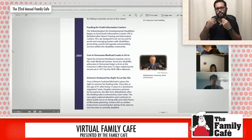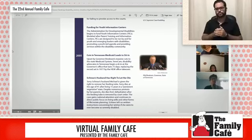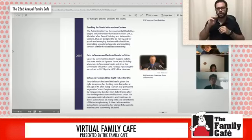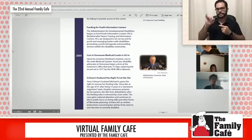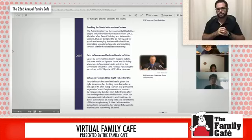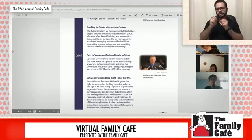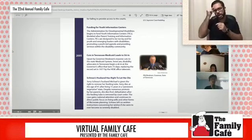In 2005, cuts to TennCare in Tennessee lead to a sit-in. Upset by Governor Bredesen's massive cuts to the state Medicaid system, TennCare, disability advocates in Tennessee begin to sit in the governor's office for 75 days, replacing the record set in 1977 by the HEW office takeover.